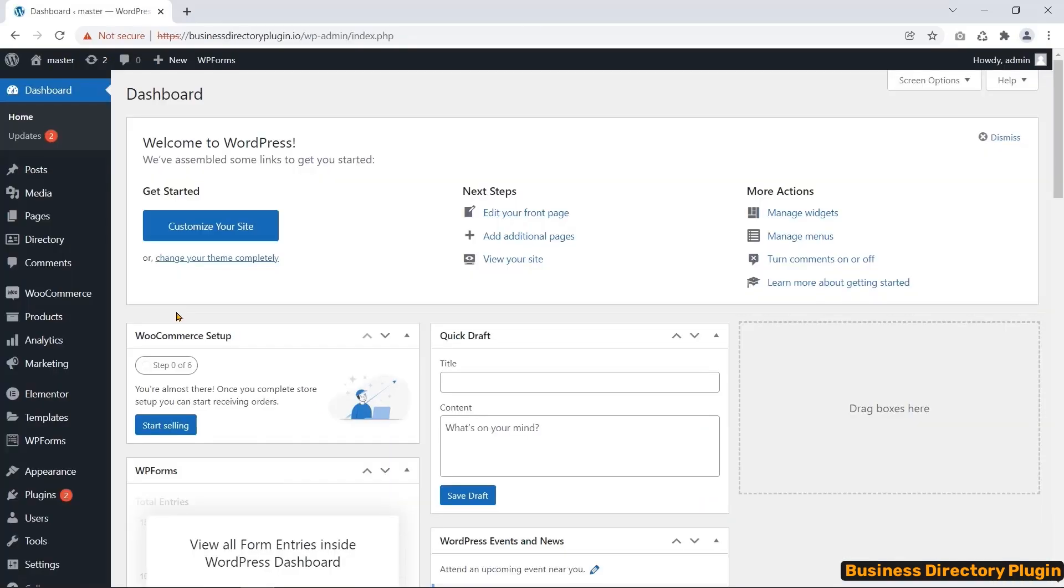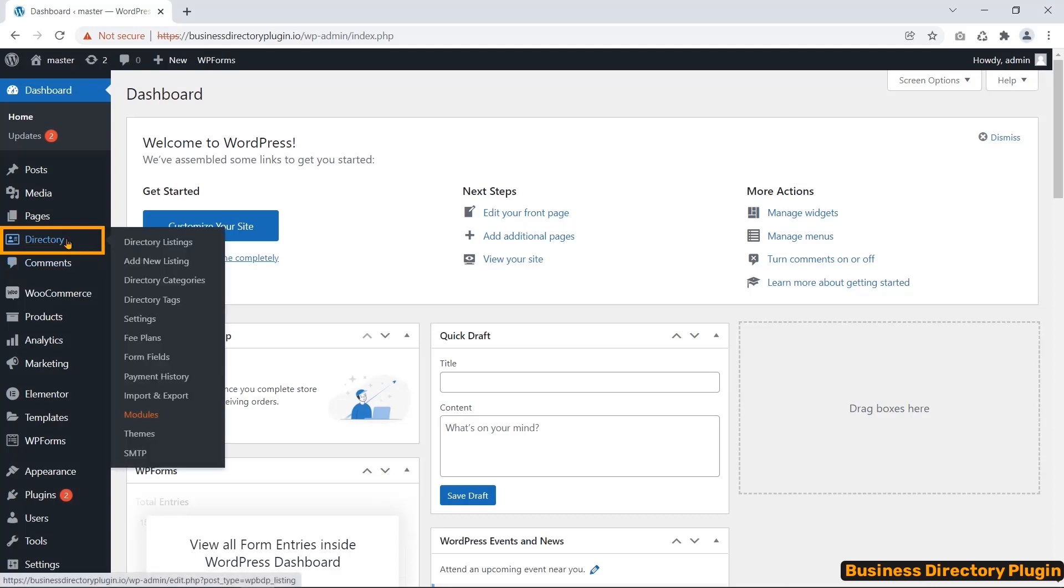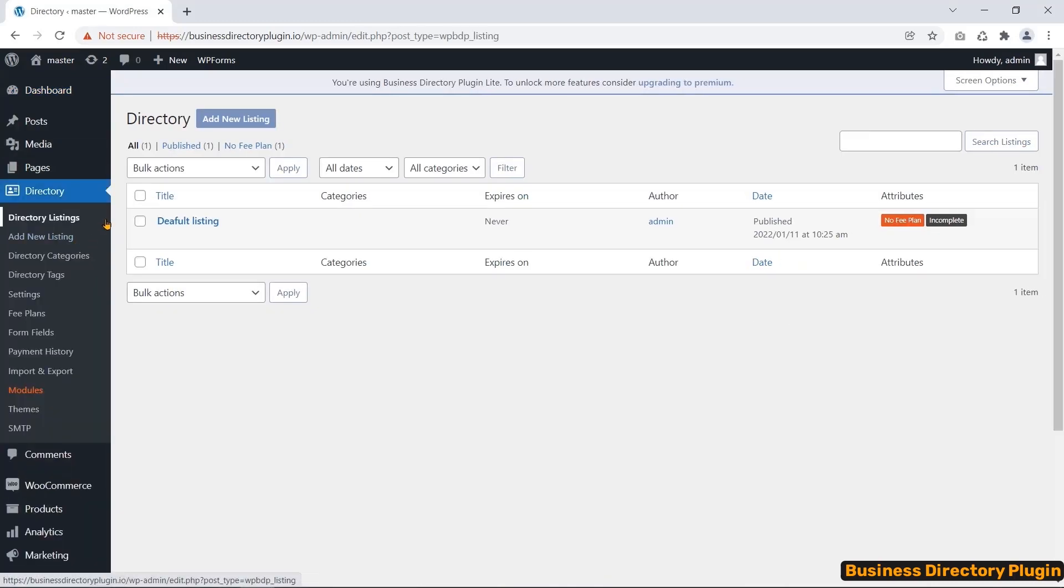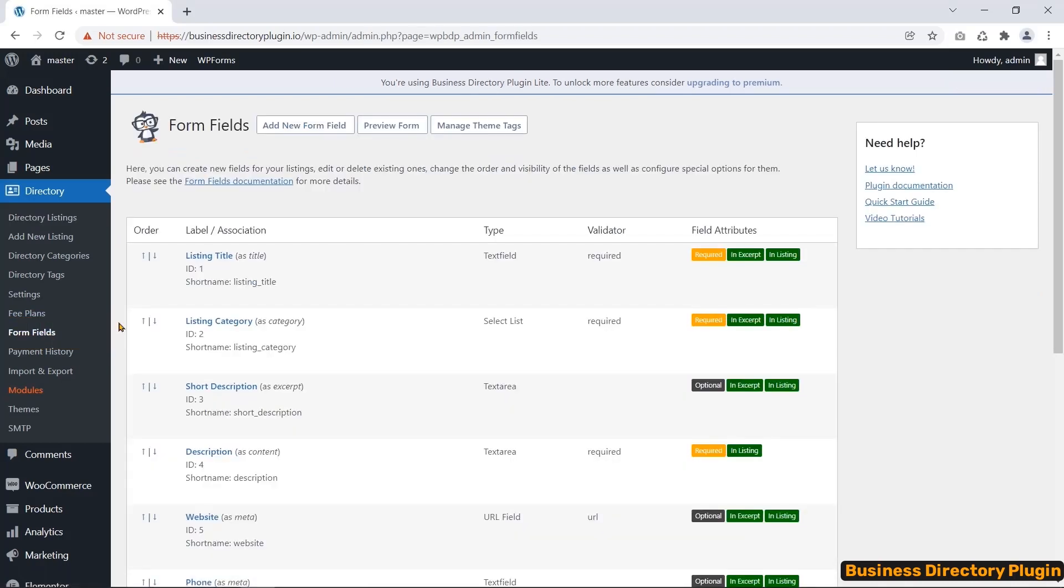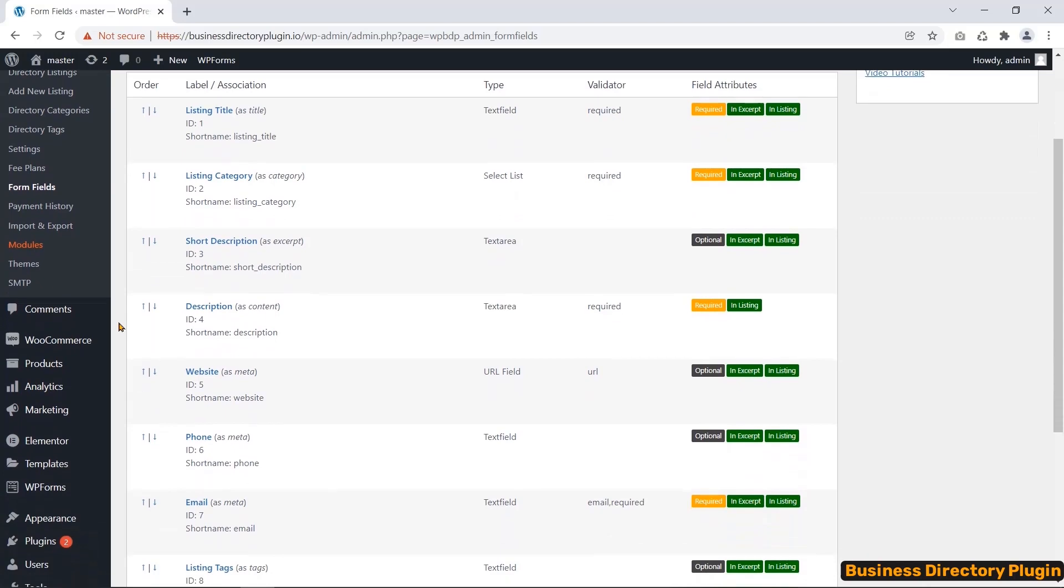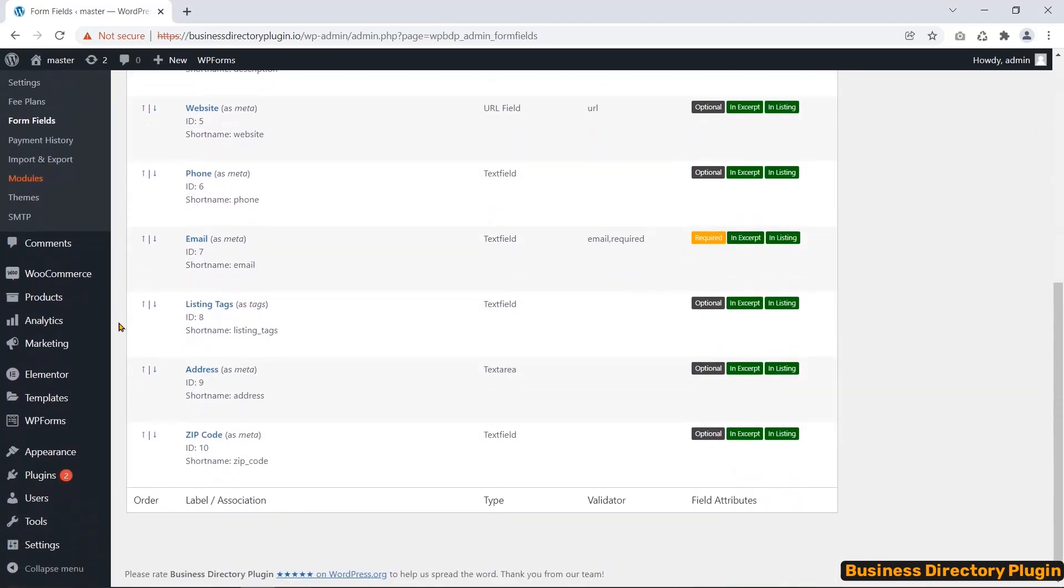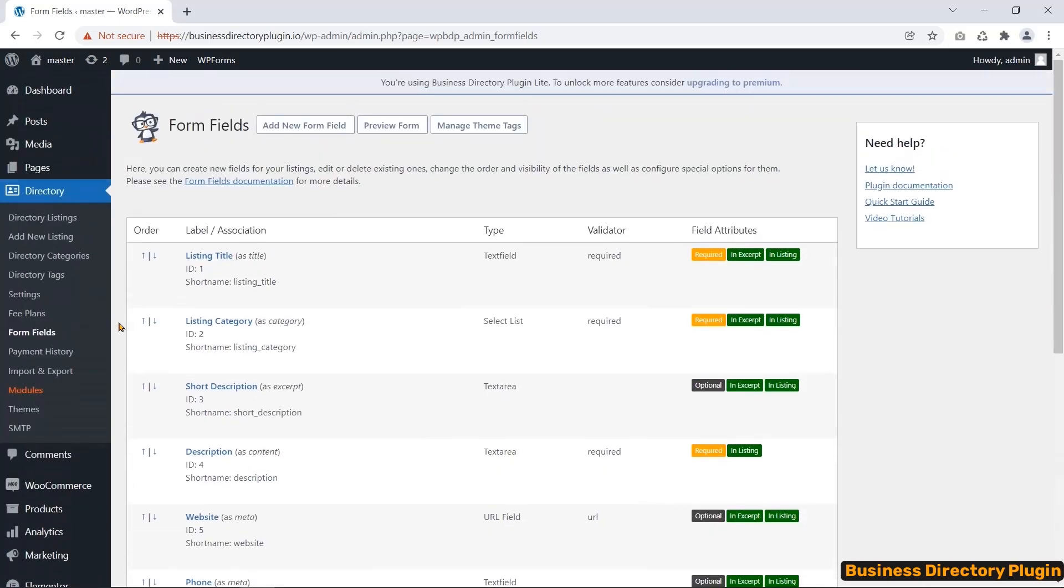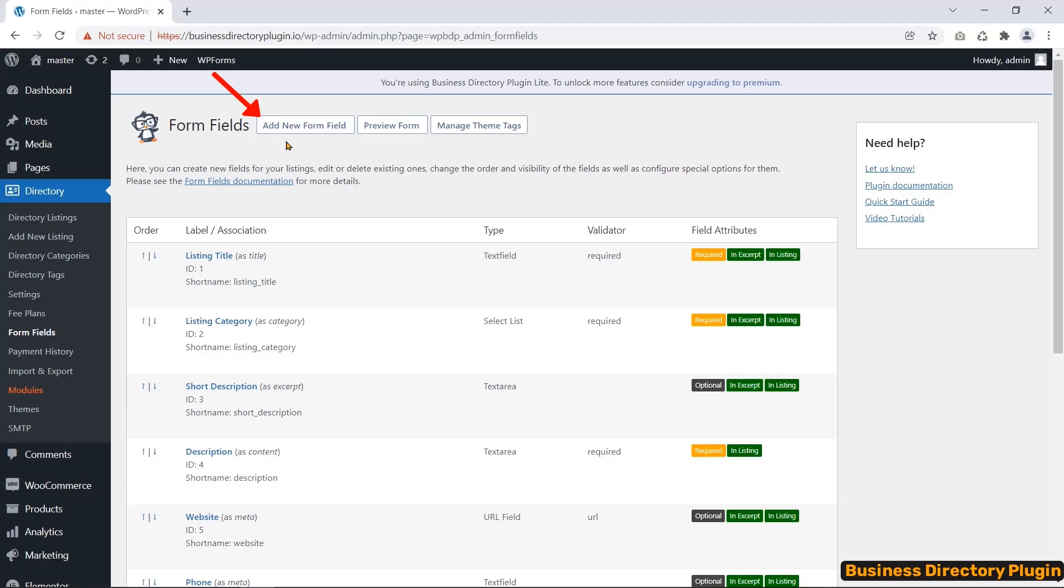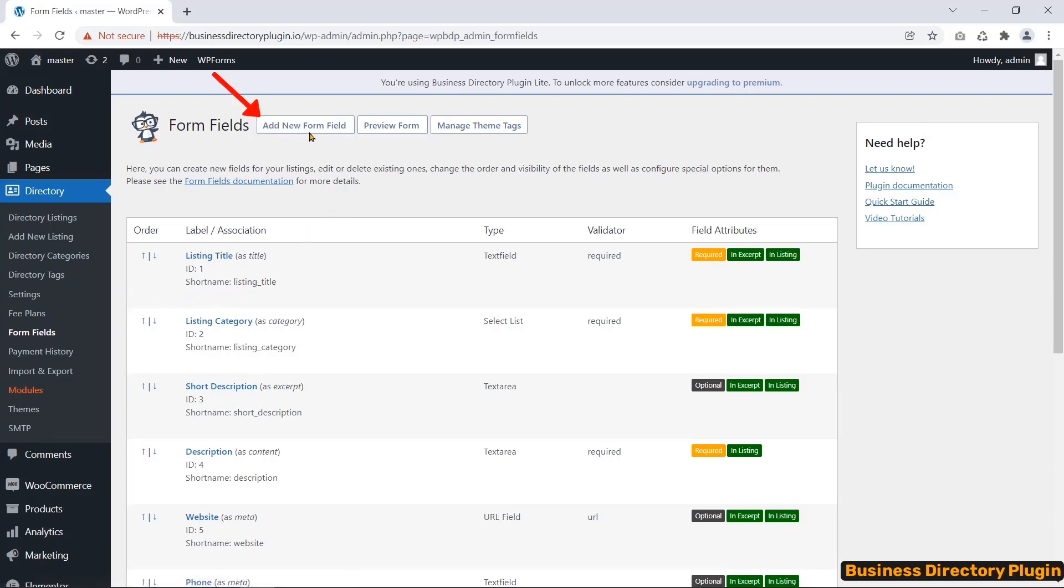After installing Business Directory Plugin, a directory named menu appears on your dashboard. All of the configuration options are here to work with this plugin. Let's jump to the form fields first, because most users may know what they want to include in the listing. In form fields, you can add a new form field or edit and delete the fields that your users fill out when creating a listing.